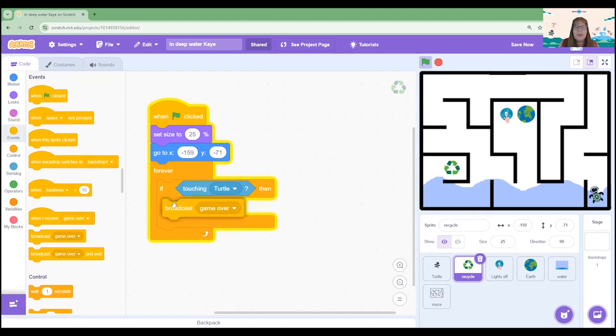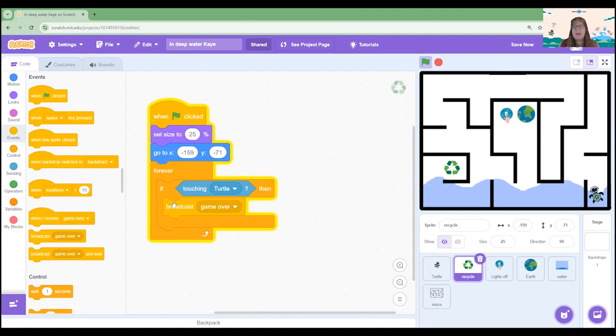If it's touching the turtle then we are actually going to begin by sending a broadcast. So a broadcast is a message that this sprite will send to all the other sprites and the other sprites are either coded to respond to it or they just ignore it.